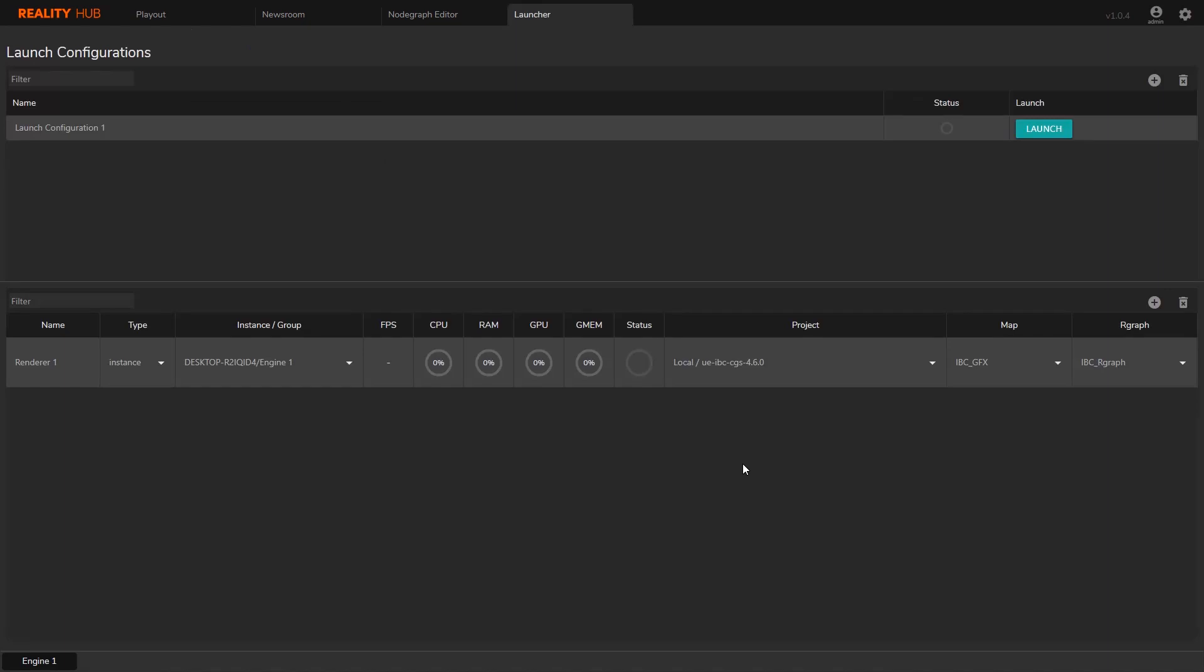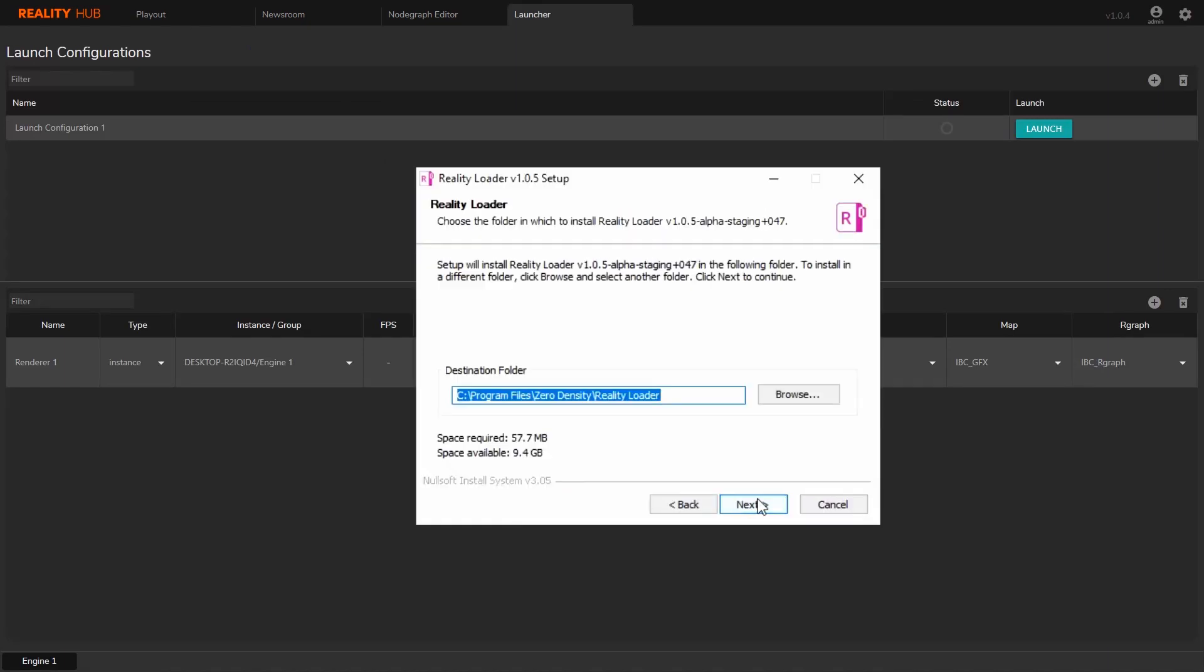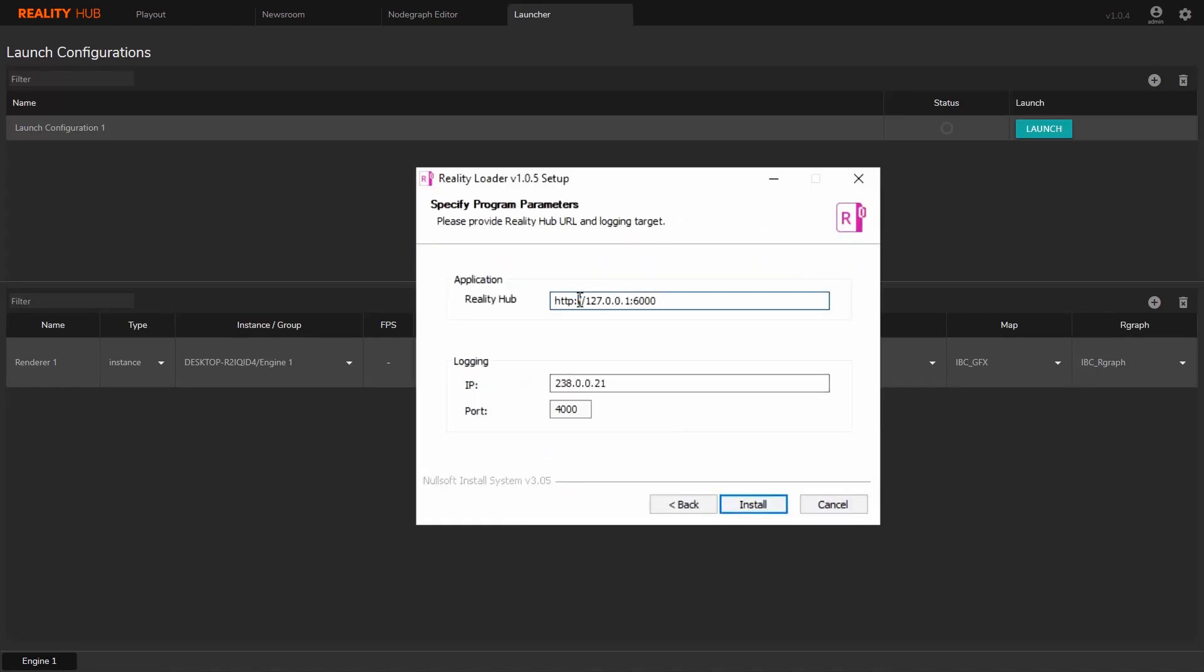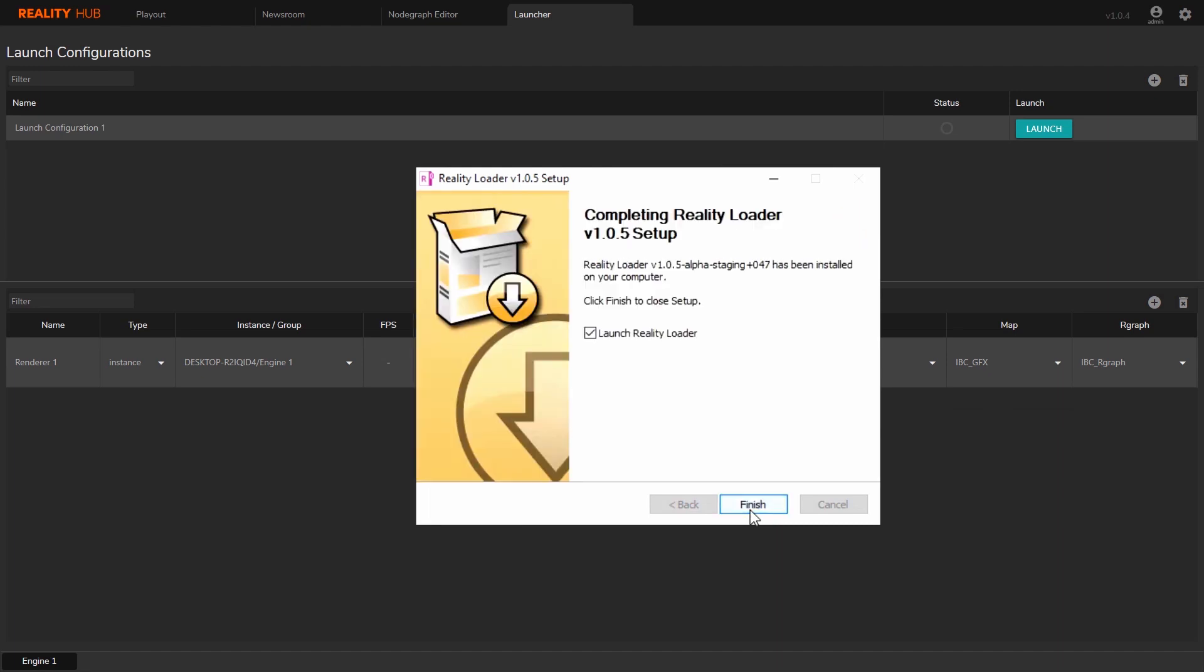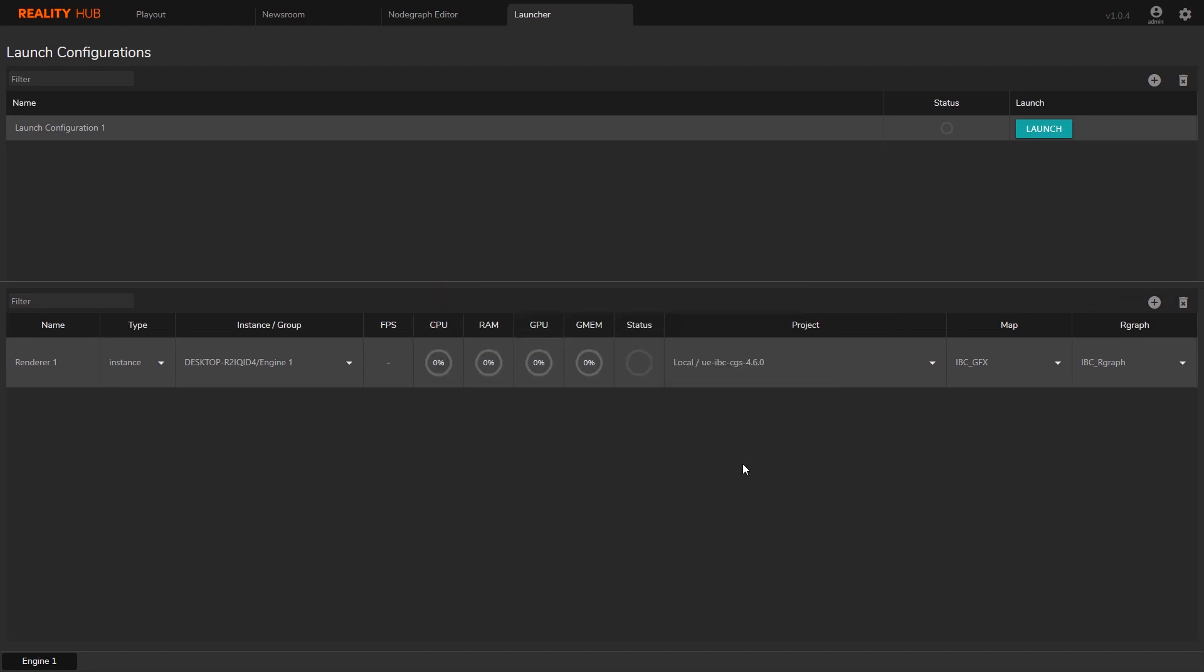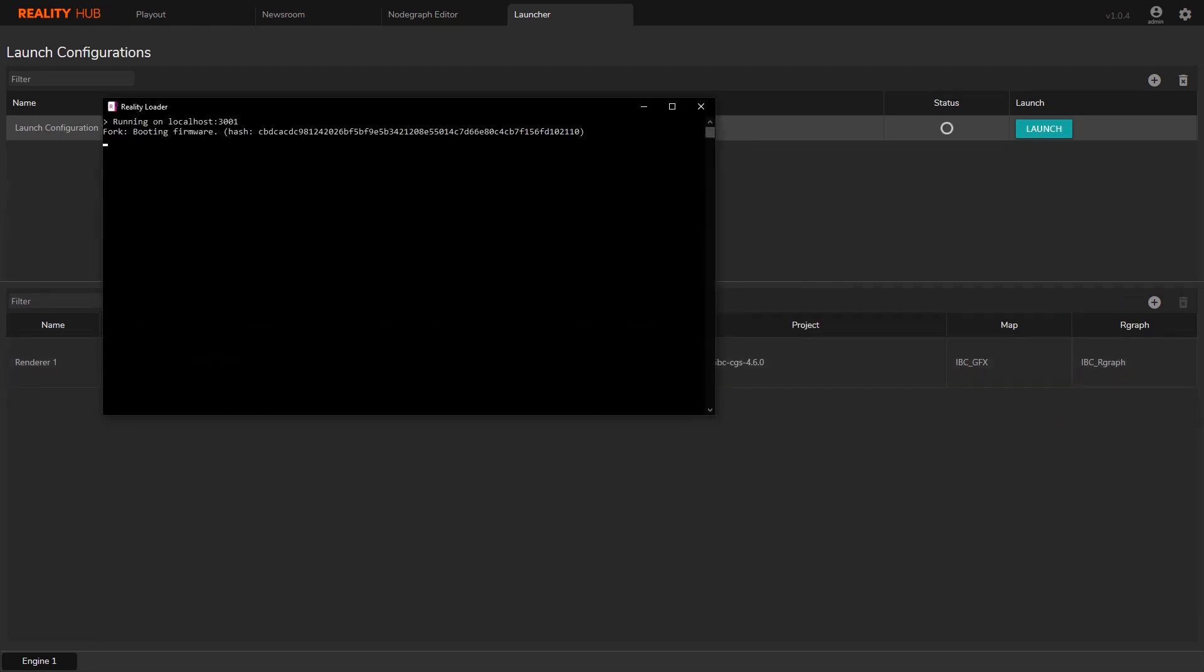I'm going to download and run the installer. The installer will ask the reality hub IP address and loader port. This port is different than we are using for the web service. It's called loader port and fixed to 6000. I'm going to enter the same login configuration here. It will be run automatically when the installation finishes.